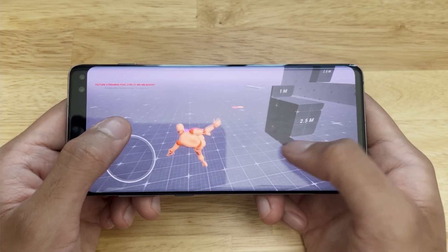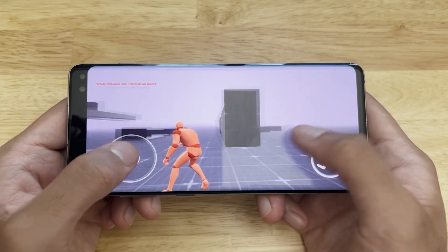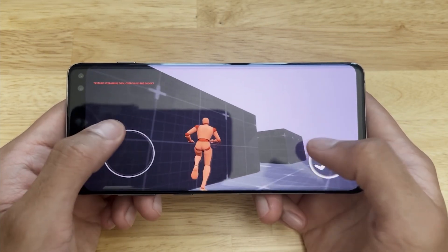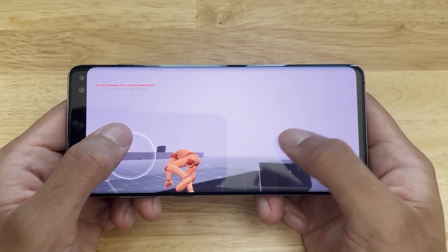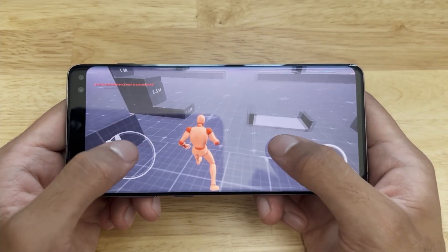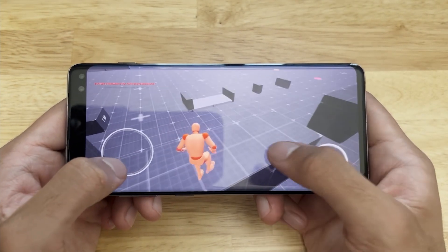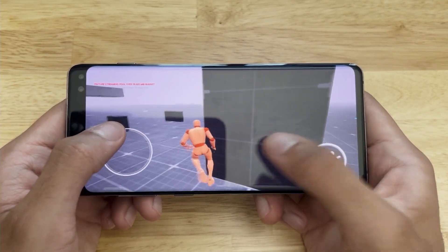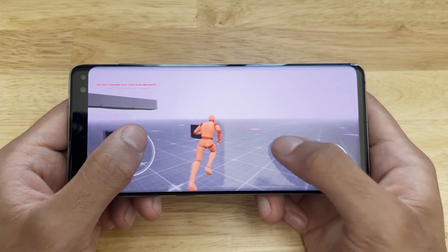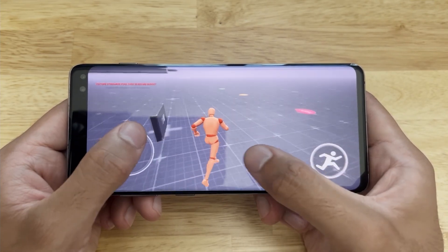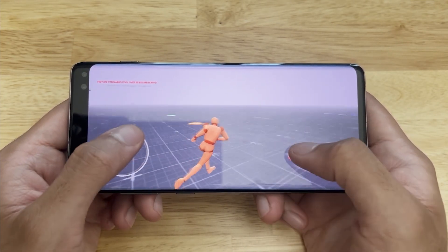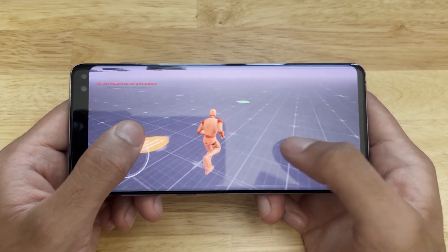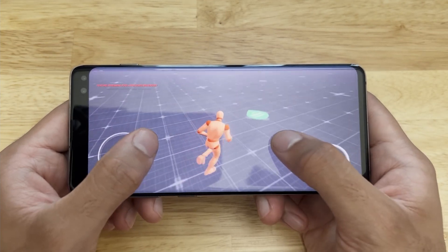I got the Game Animation Sample project packaged as an APK for Android devices. Here you can see the project running very smoothly on a mobile device — specifically the Samsung S10. I bought this phone off eBay a while ago and don't actively use any Android devices.